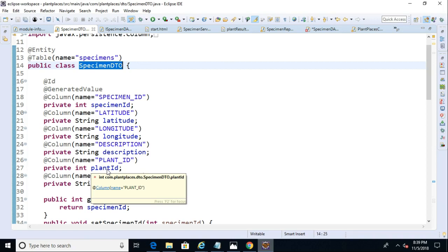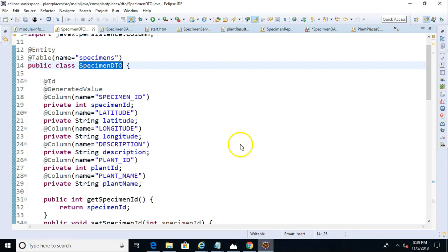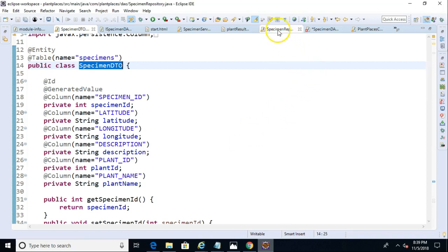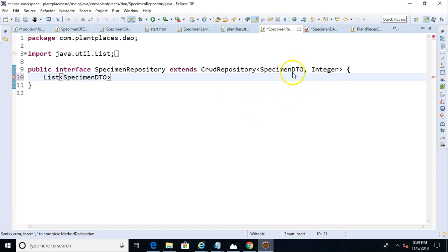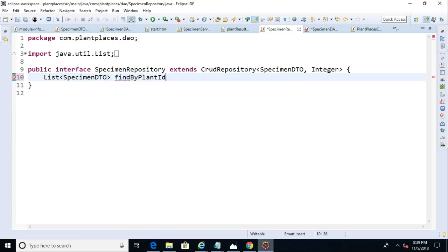Now, you see, this gets really easy because if we want to search for specimens by plant ID, all we have to do is make a method in our interface that matches some simple naming conventions, and Spring will figure out the rest for us. So let's go back to that specimen repository, and this method is simply going to be, it's going to return a list of specimen DTOs.